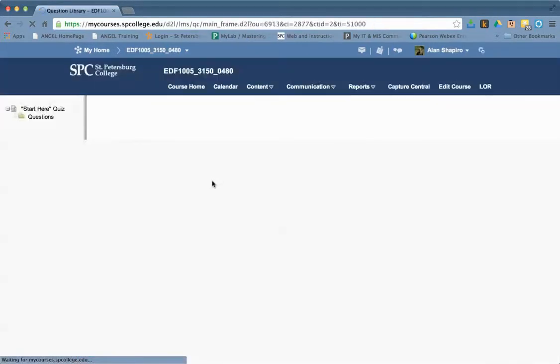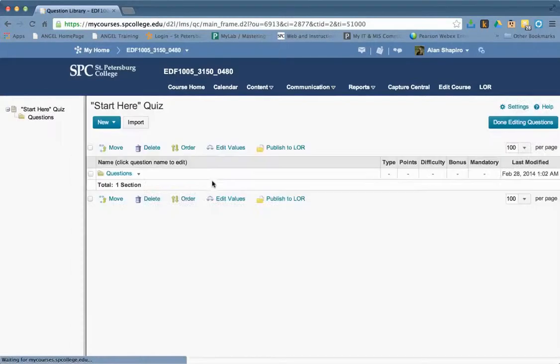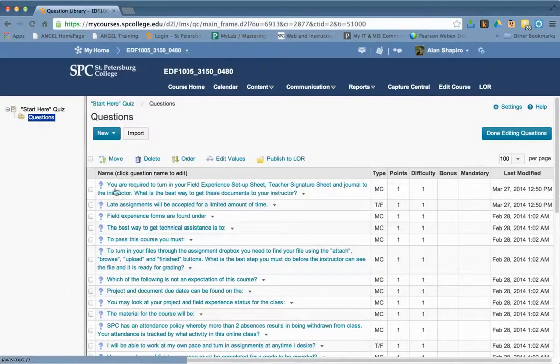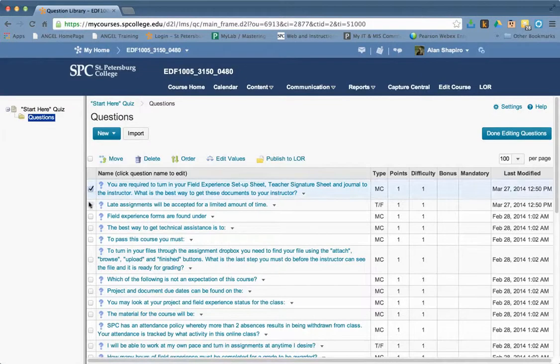And now if I go to add and edit questions, and let's say I go into questions here in this folder or the section as it's called, and I choose a couple items.